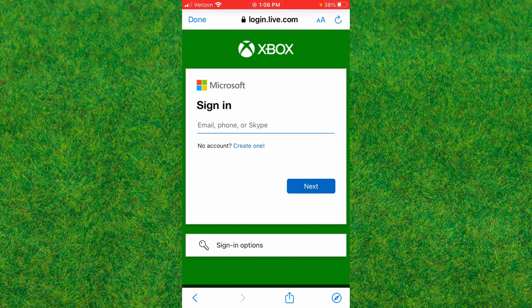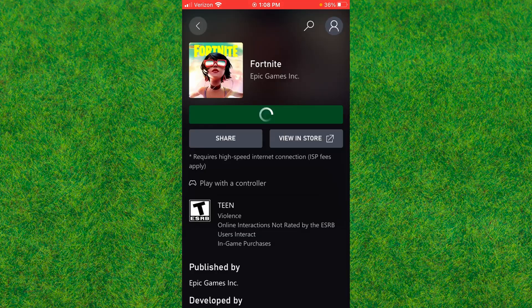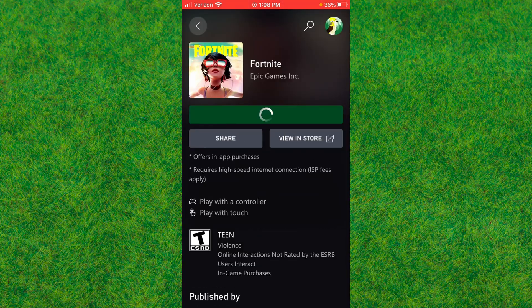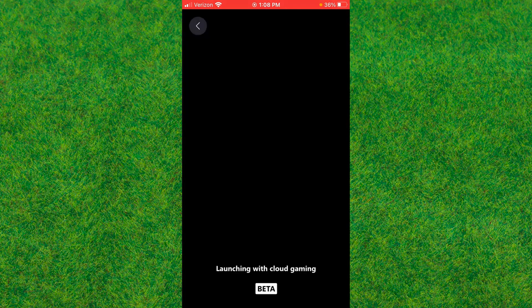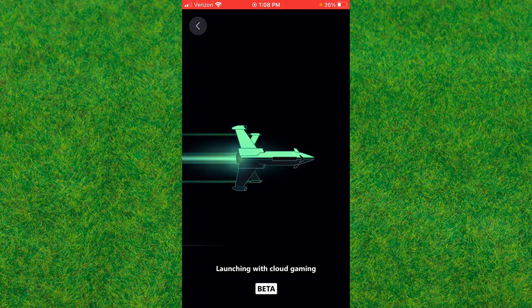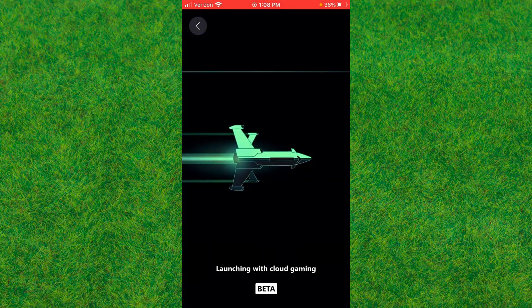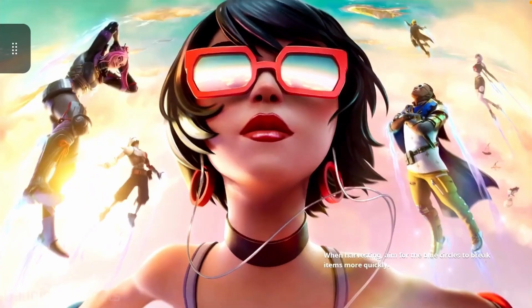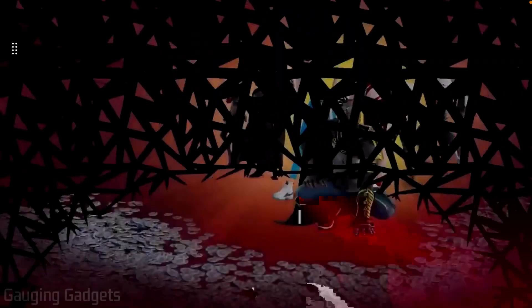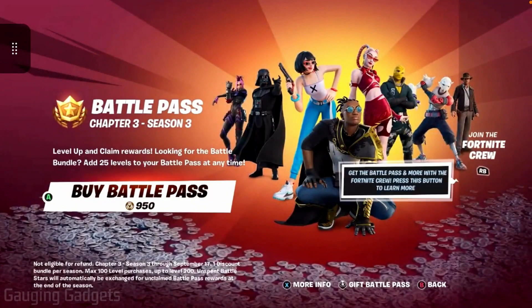After signing in, you'll be able to play Fortnite on your iPhone. It's now launching and there you go—you can see it's working!